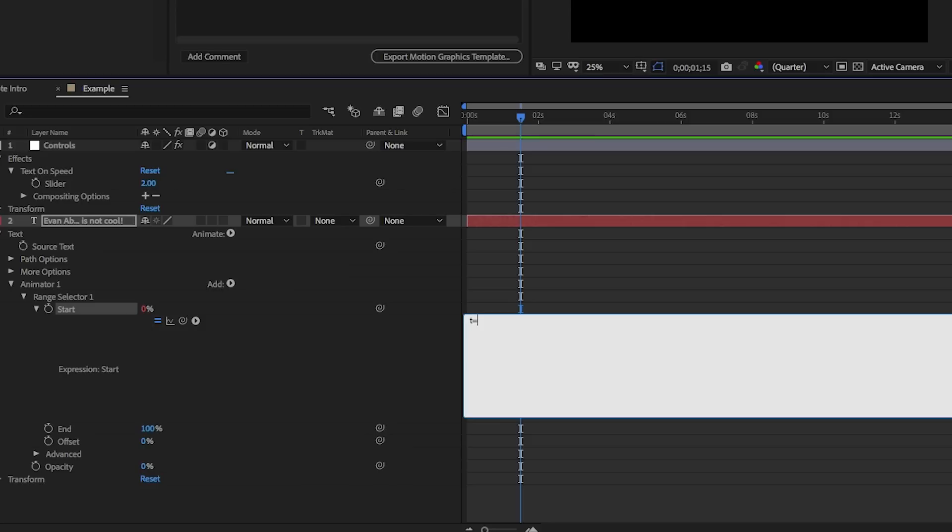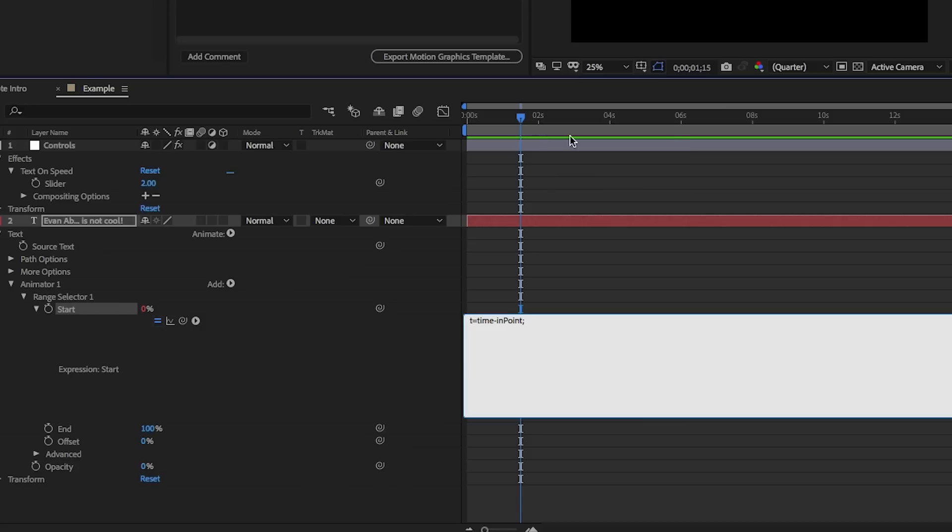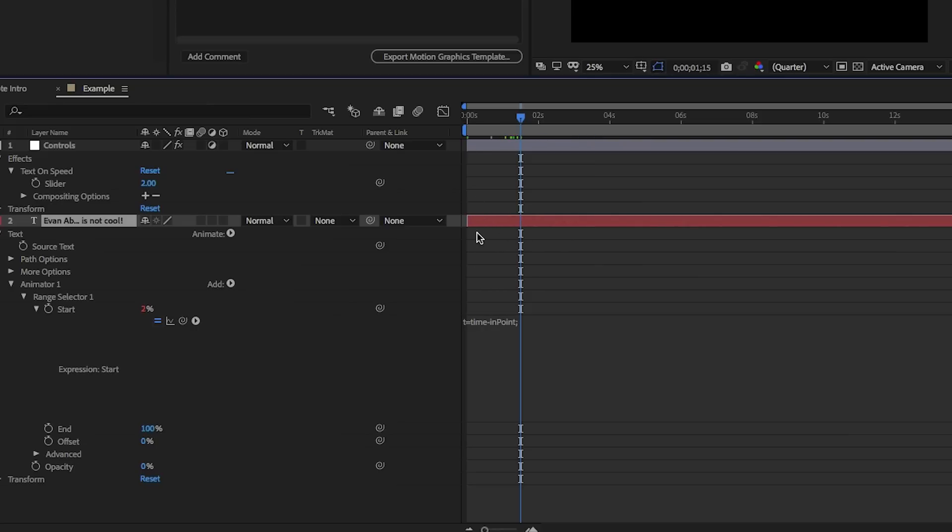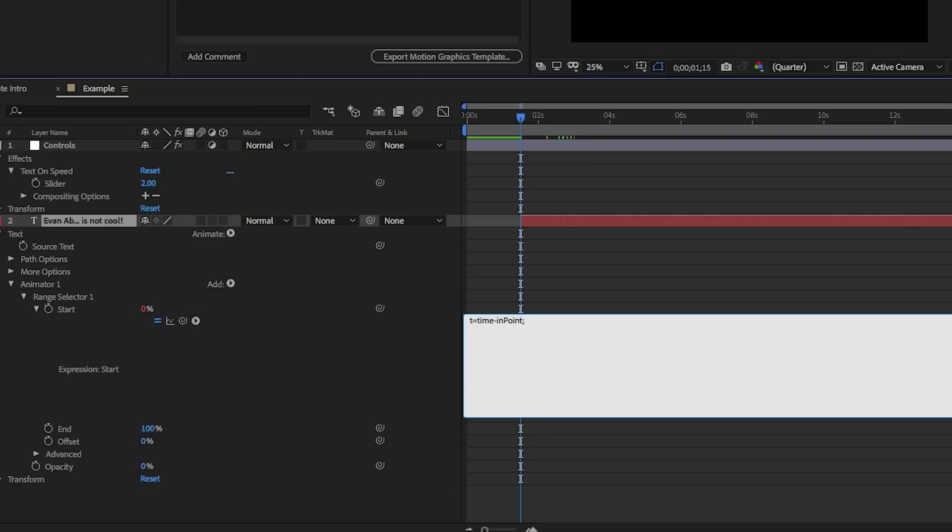I'm going to type in some variables. I'm going to say T equals, and T equals time minus in point. Now, why am I typing this out first? Well, what I want to have happen is to reference the time. So if I want to talk about this takes two seconds, I need to access the time. So we've got time and minus the in point, so that the time is always relative to the start of the layer.